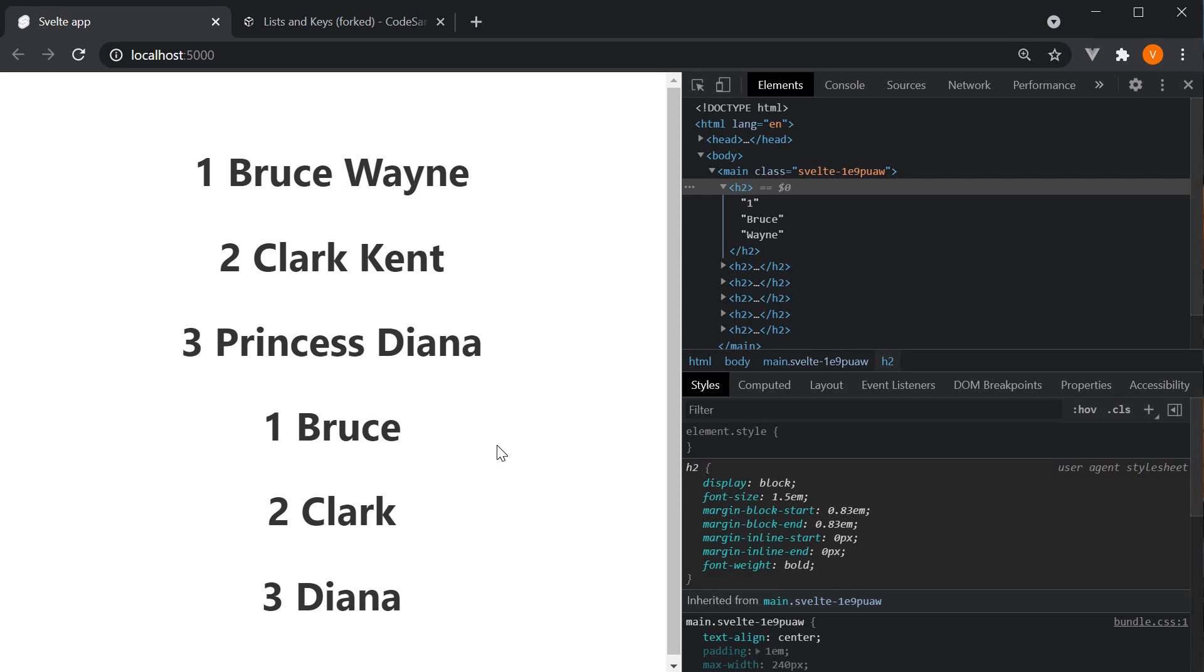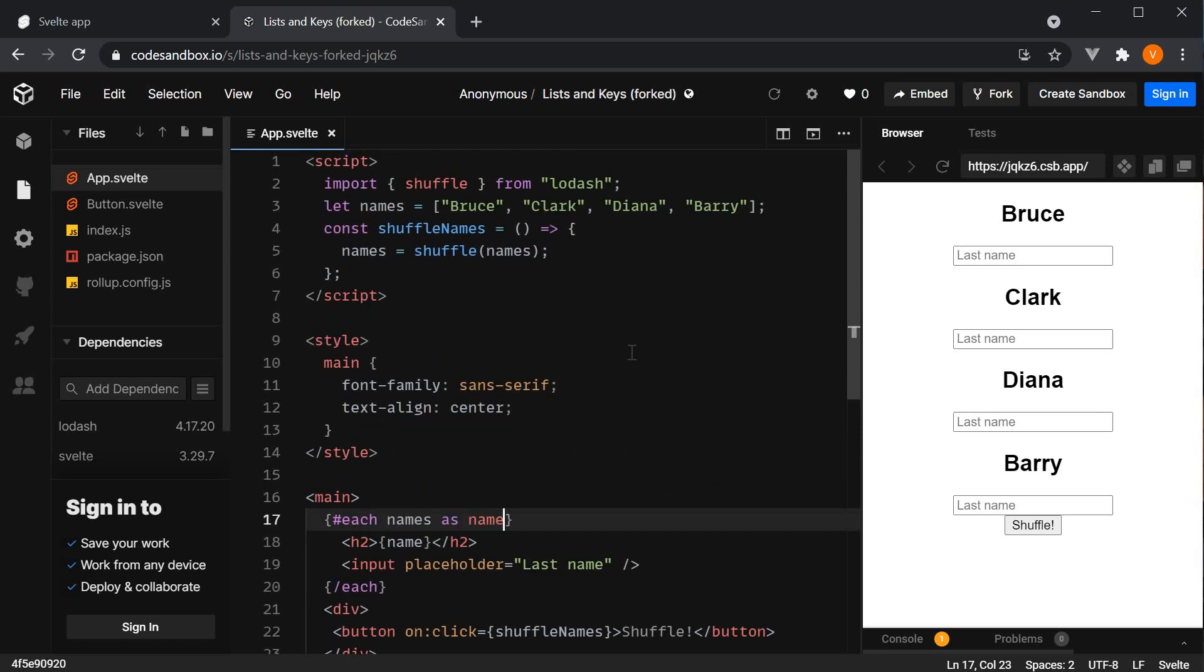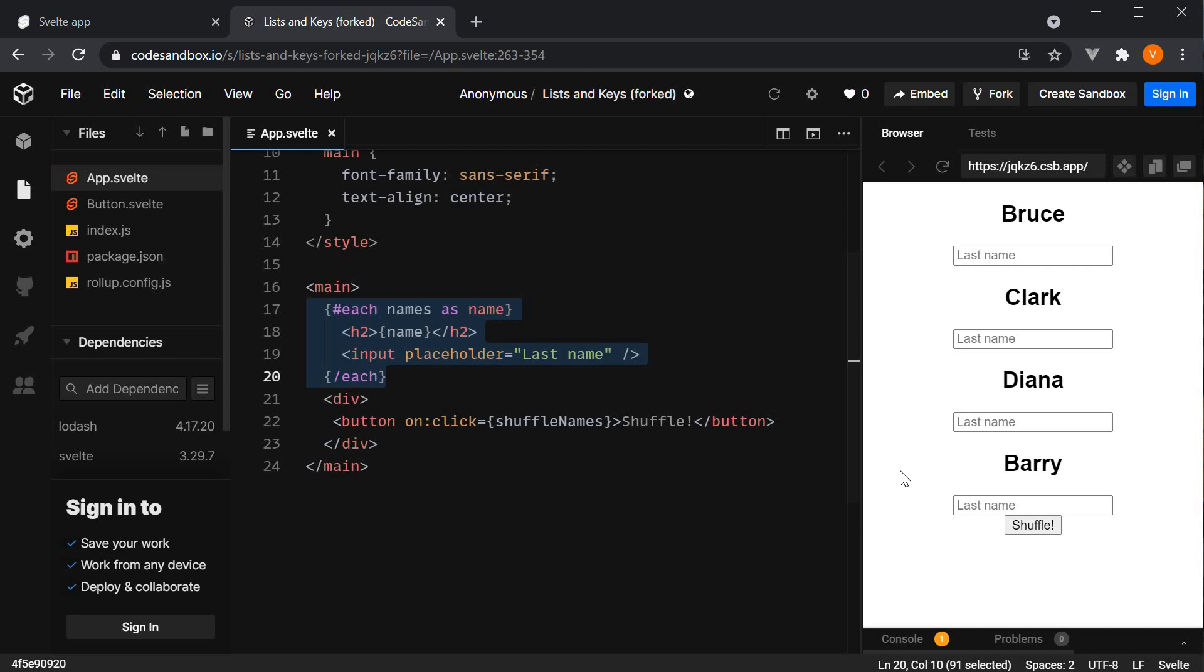What I want to do is show you an example where the absence of the key expression can actually lead to bugs in the UI. I am going to use CodeSandbox for this purpose. This example uses concepts in Svelte that we haven't covered yet. Let's focus on just the each block and the UI on the right hand side. I will leave a link to this demo in the description for you to have a look at when watching the video.